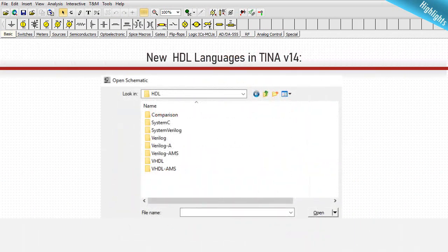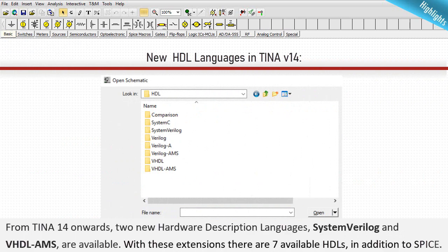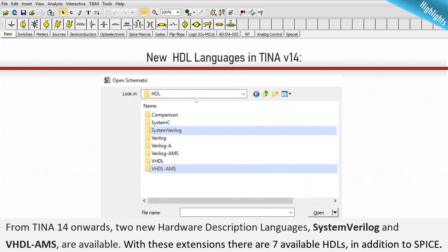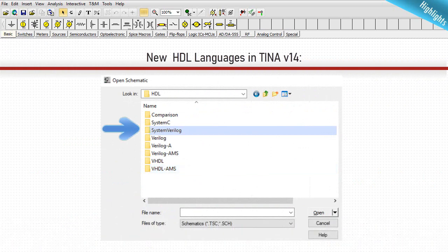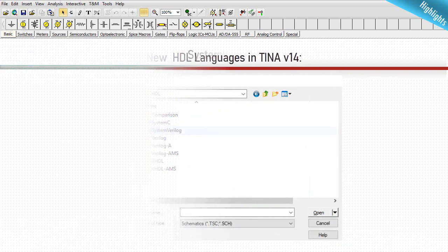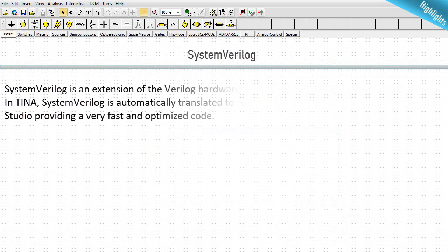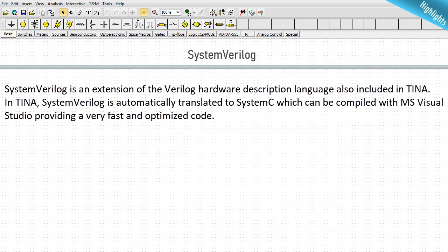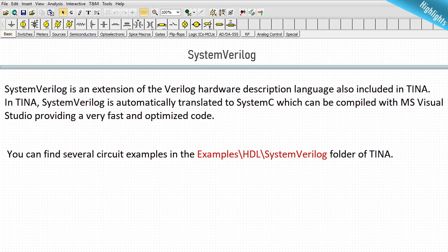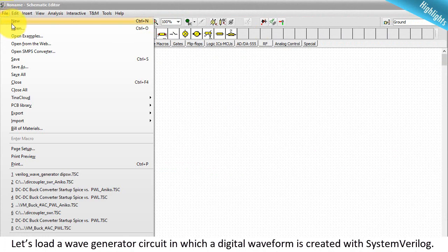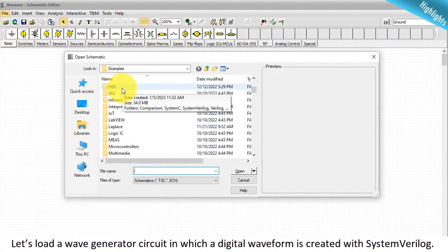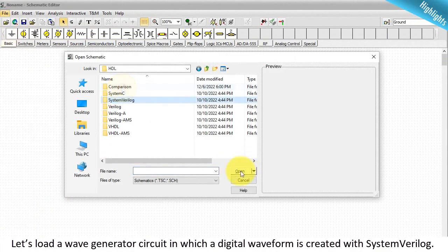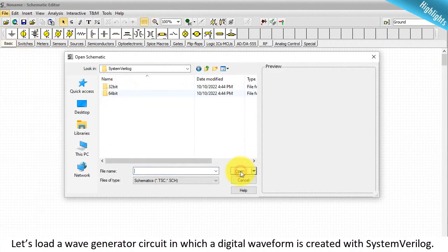New HDL Languages in TINA V14. From TINA 14 onwards, two new hardware description languages, System Verilog and VHDL-AMS, are available. With these extensions, there are seven available HDLs in addition to SPICE. System Verilog is an extension of the Verilog hardware description language also included in TINA. In TINA, System Verilog is automatically translated to System C which can be compiled with MS Visual Studio, providing a very fast and optimized code. You can find several circuit examples in the examples HDL System Verilog folder of TINA. Let's load a wave generator circuit in which a digital waveform is created with System Verilog.